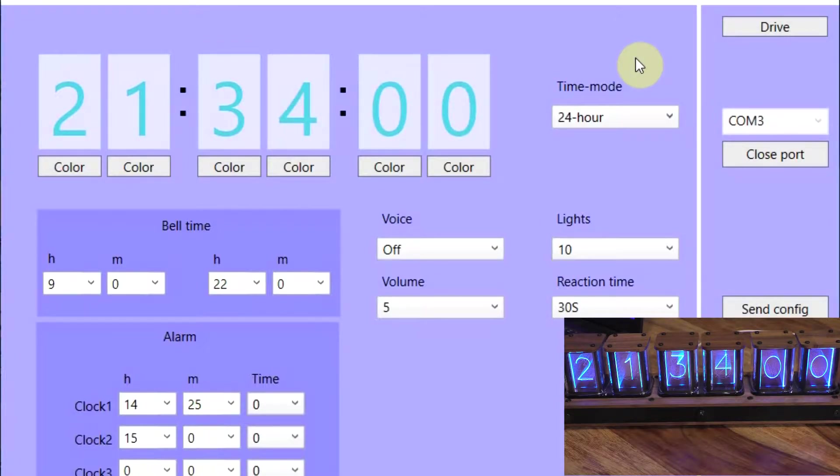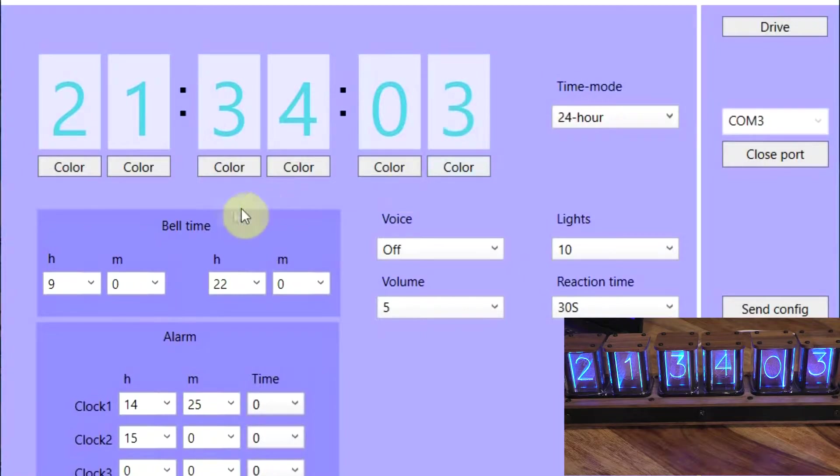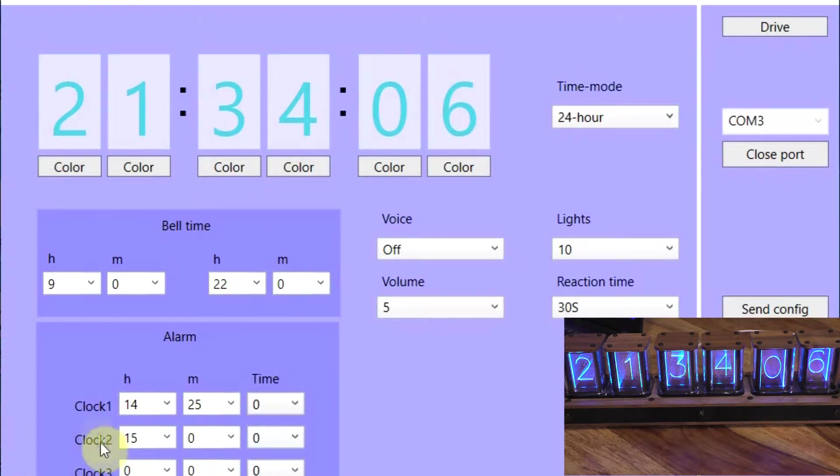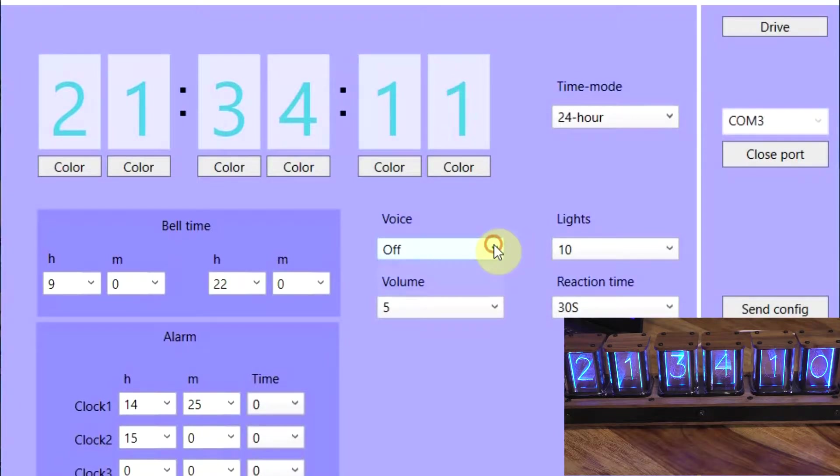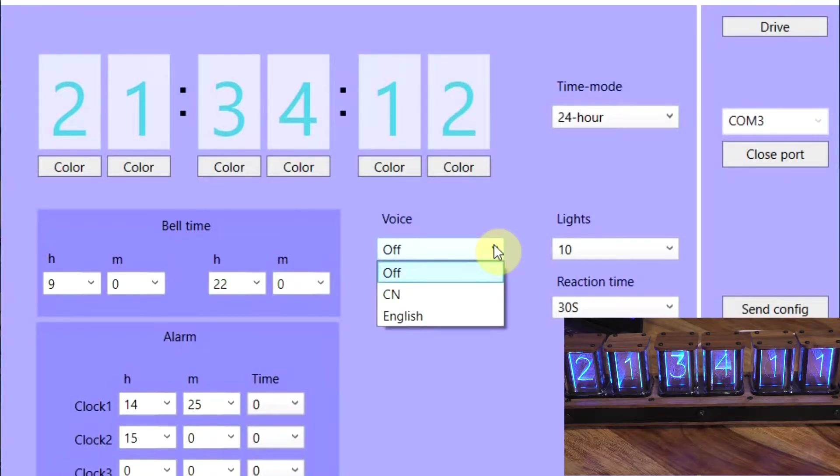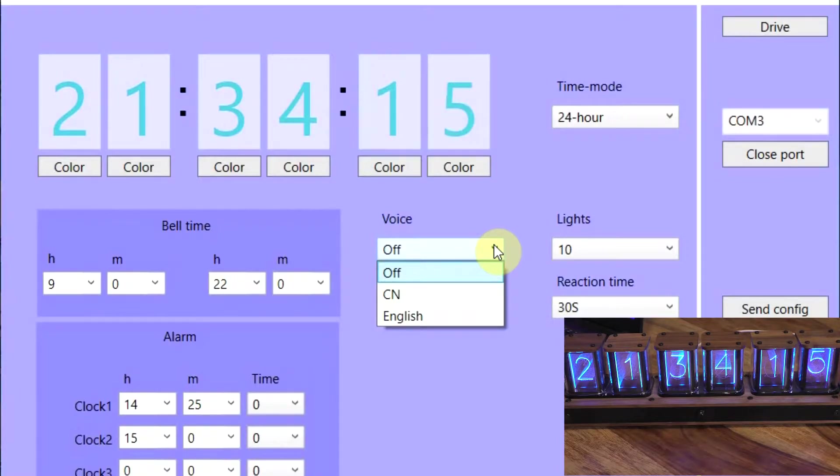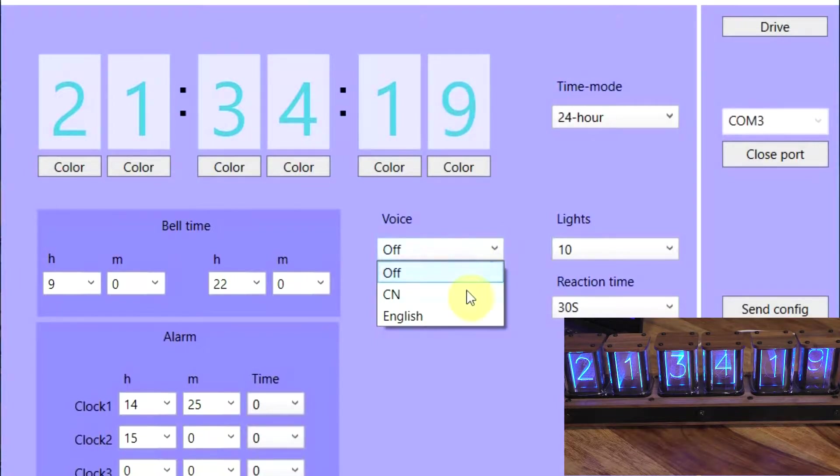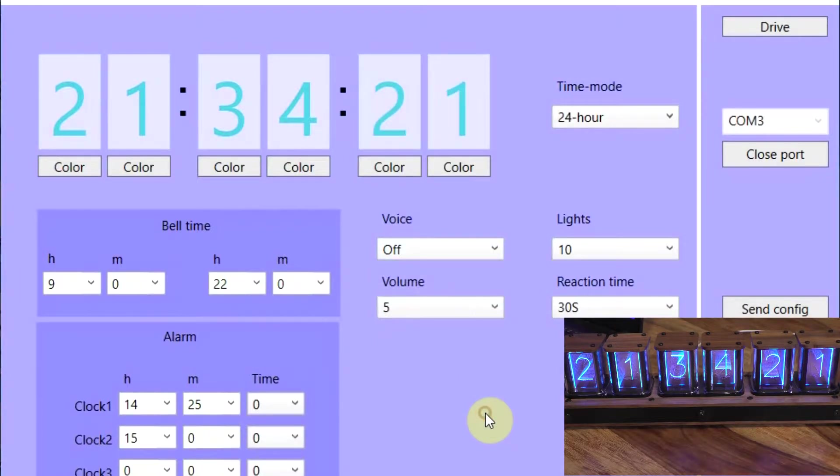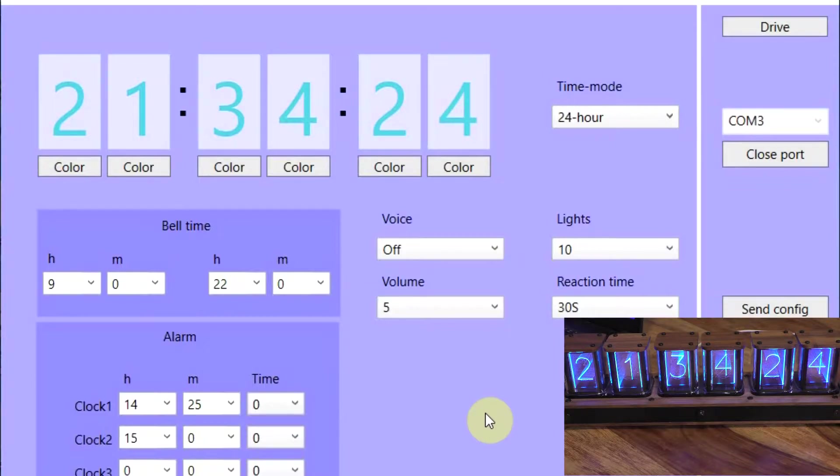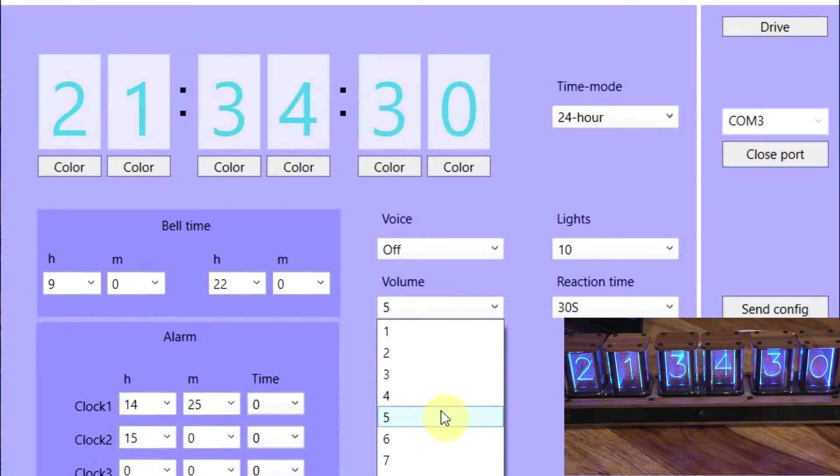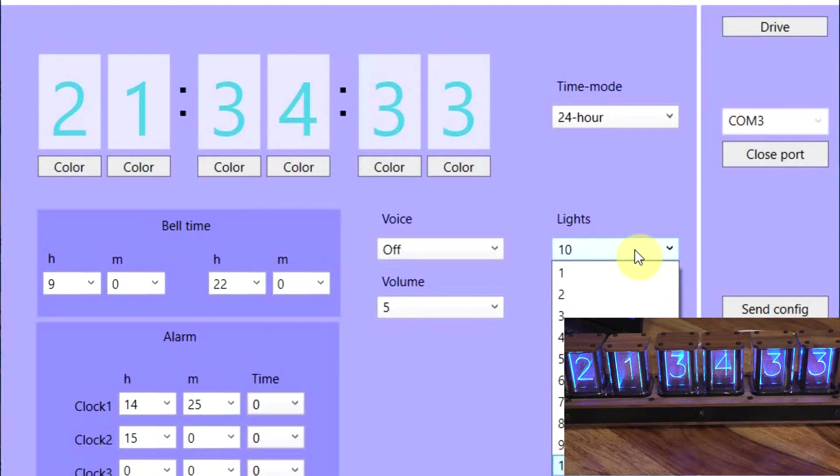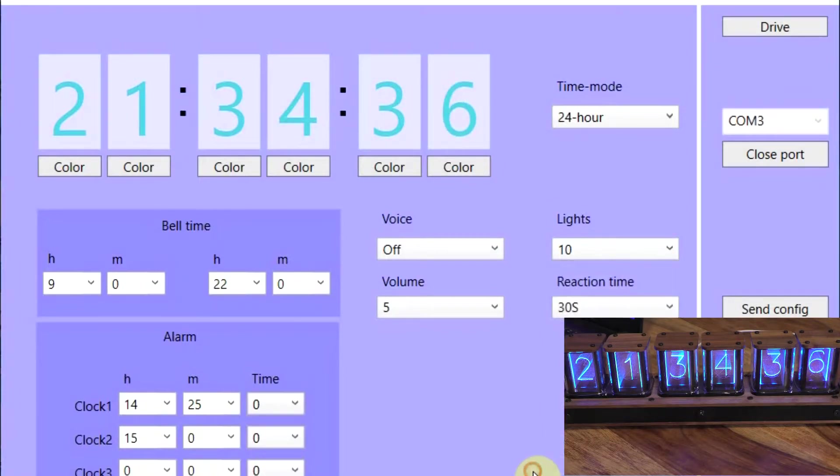We also have a time mode, so we've got a 24 or 12 hour setting. I prefer 24 hour digital clocks, but if you prefer 12, you can set it there. We have a bell time and an alarm time, which we can set three individual alarms to whatever preference you want. We also have a voice, so this is for the talking clock function on every hour and half hour. You'll basically voice out the time. We have Chinese and English language at the moment. There's a volume for the voice here. I've got it set midway.